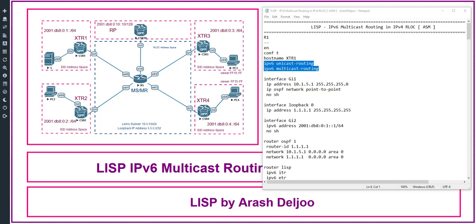In CSR1 we are using both IPv4 routing as well, but we don't need to enable it explicitly. We are not going to use IPv4 multicast routing, so that command is not present. The only commands we need are IPv6 unicast routing and IPv6 multicast routing. By default, IPv4 unicast routing is already enabled.